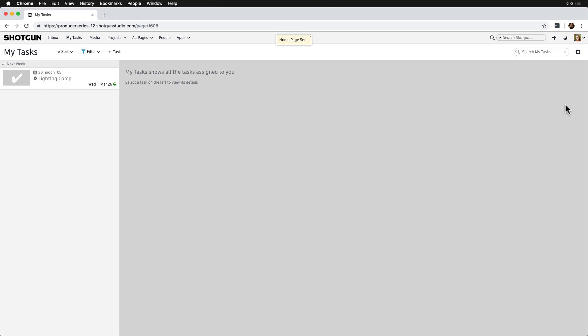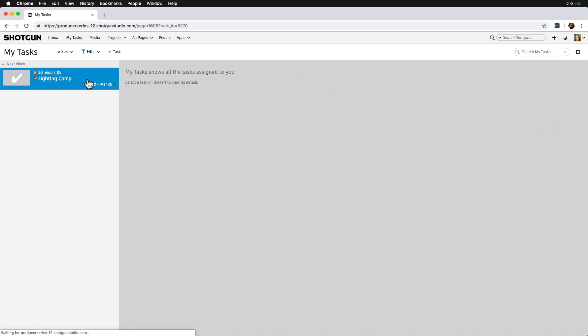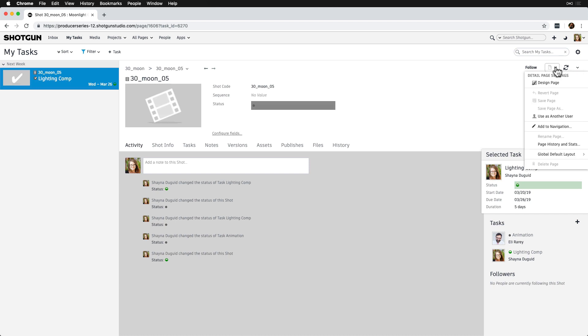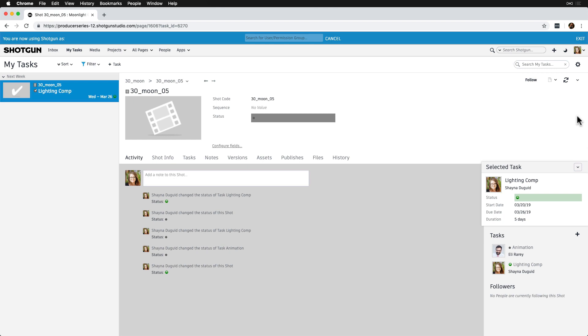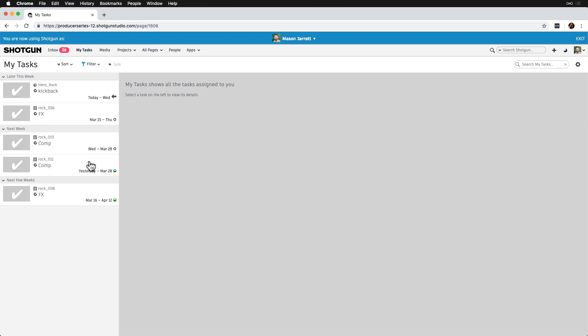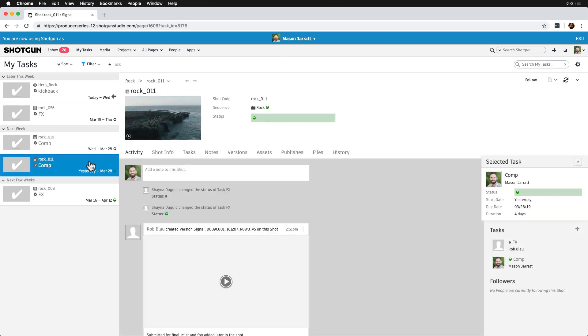In the intro to the series, we covered that there is a way for admins to assume another user's identity. This comes in handy for troubleshooting for artists as well as checking and making sure that they are seeing the right things. So instead of assigning a bunch of tasks to ourselves so that we can recreate the artist's environment, we can instead assume their identity by selecting Use As Another User from the page dropdown in My Tasks. Now we're going to see what Mason sees in his My Tasks.